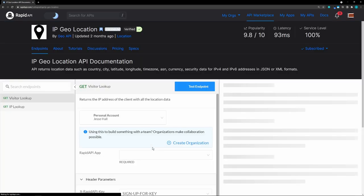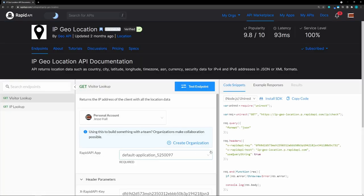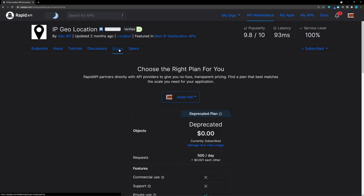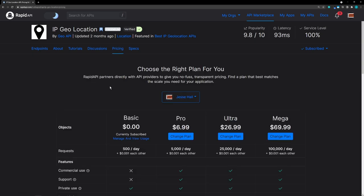Here we actually have a playground that we can use to test our API. If you look up here, this is a freemium API. If we go to pricing, we can see that the basic plan, which is free, gives us 500 requests a day — perfect for development. When it goes into production, you can upgrade to a paid plan.